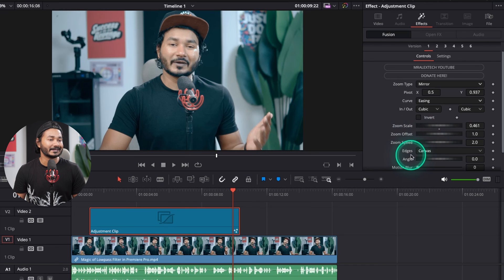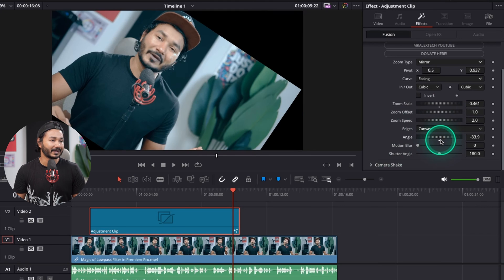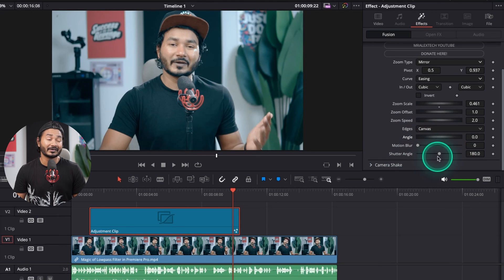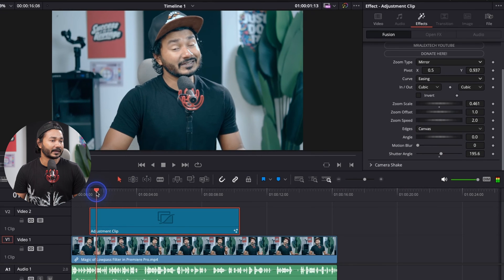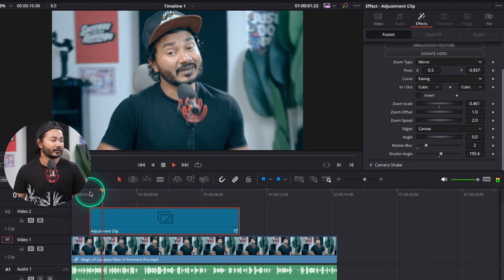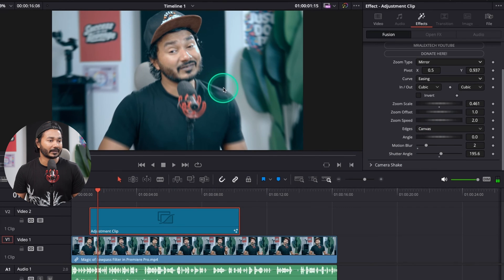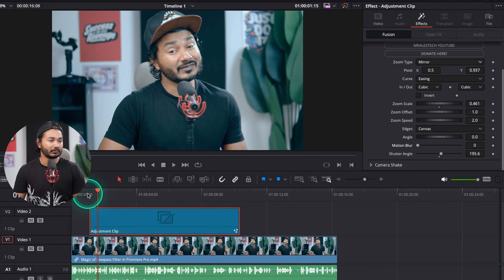You can also adjust zoom scale, zoom offset, zoom speed, and edge. You can change the angle if you want. You can also introduce motion blur and change the shutter angle — changing the shutter angle will add motion blur to the zoom. If you increase it you'll see motion blur appear. Keep in mind motion blur is very GPU heavy and will take longer to render.